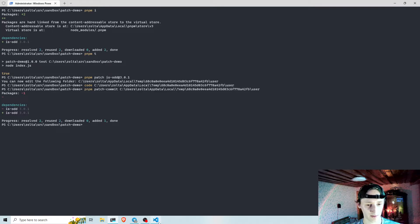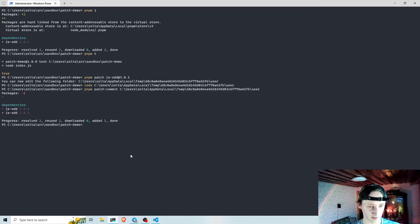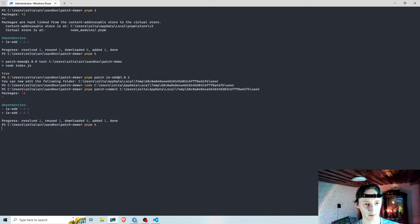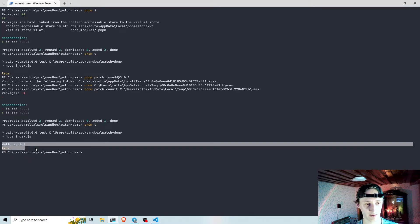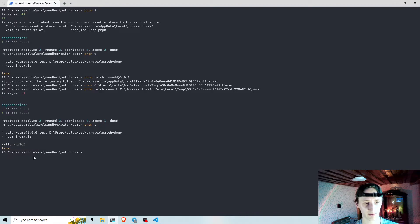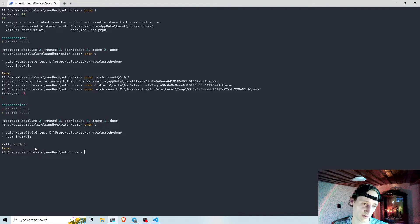And if I check, if I now run the index file of my project, I see here the console.log I just added to the dependency.